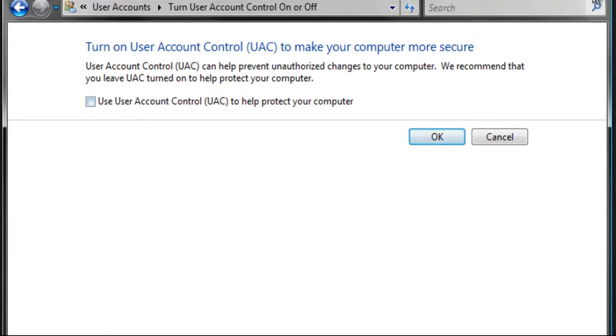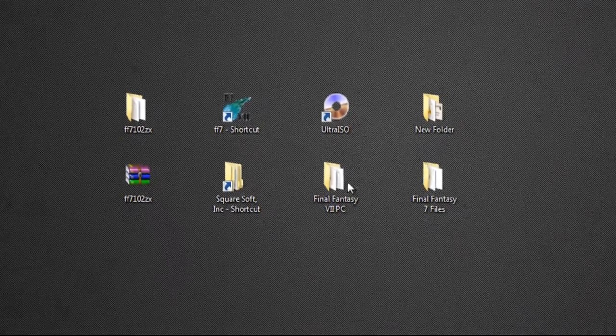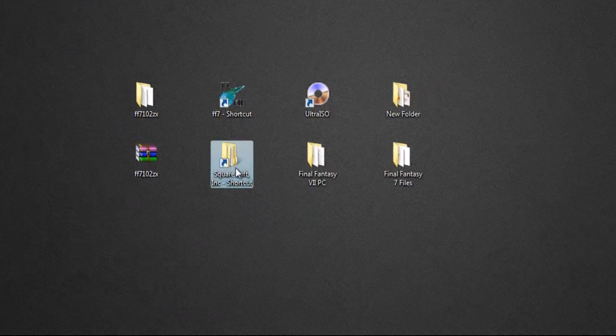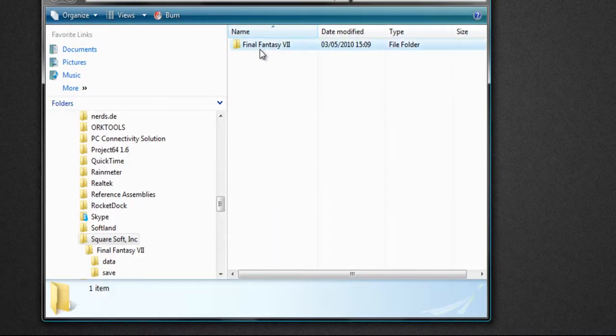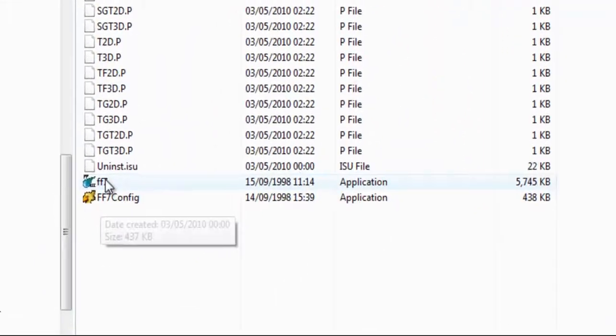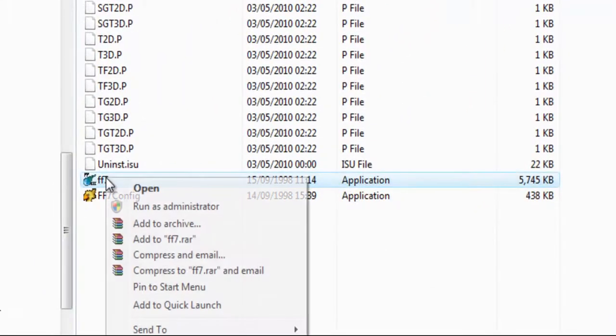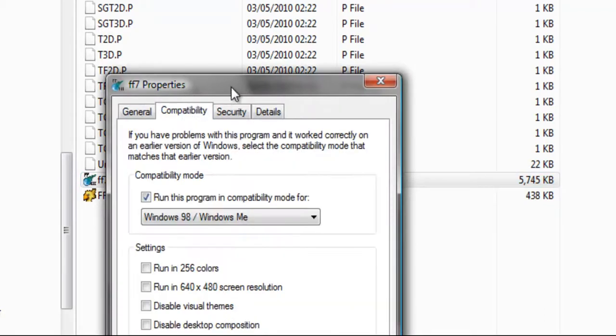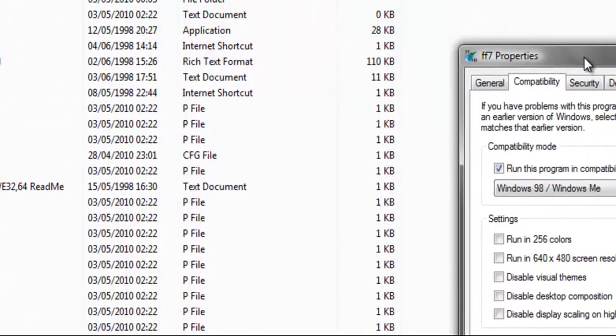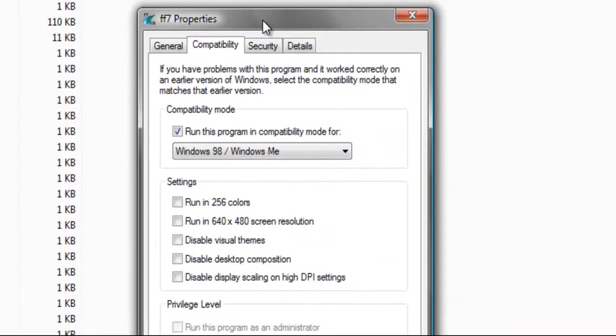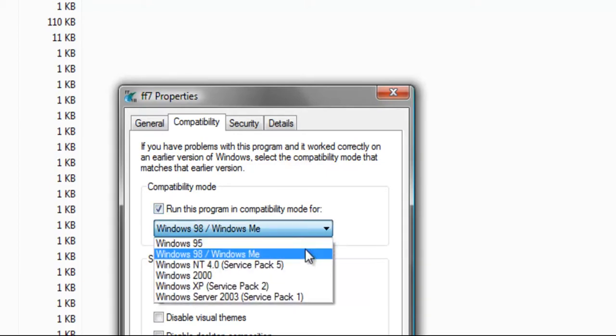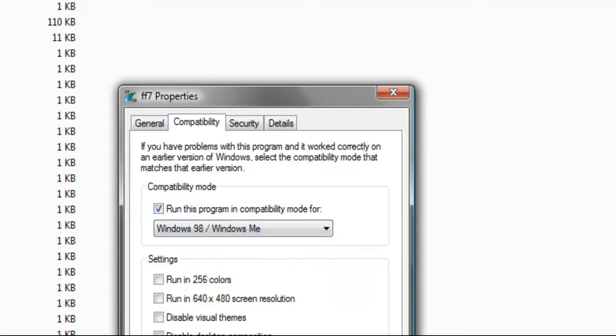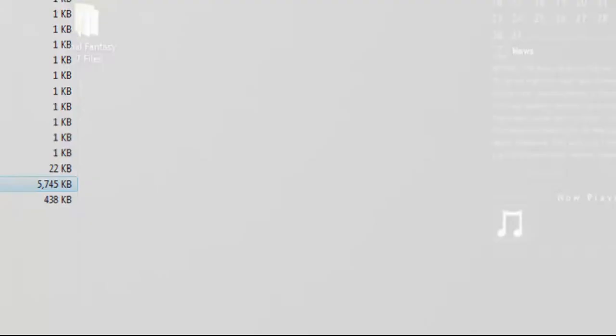And finally, I would suggest that you go to your game directory and right-click on the ff7.exe file, go to Properties and Compatibility. Now, since the game was made in '98, it's probably best that we run it in compatibility mode since it's an outdated game. So just check 'Run this program in compatibility mode' and select Windows 98/ME, and apply. And that's that.